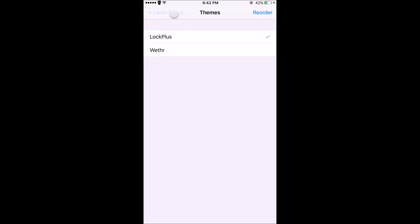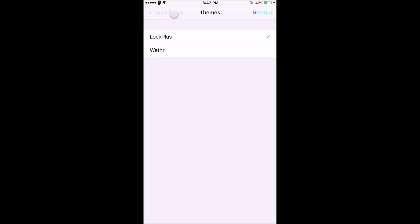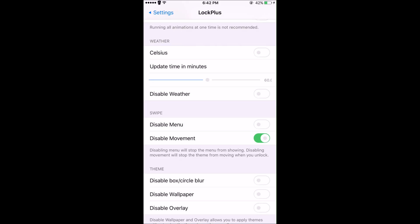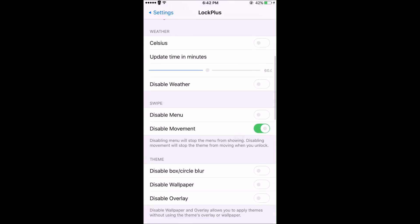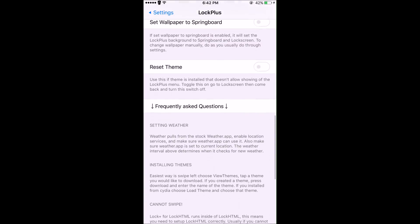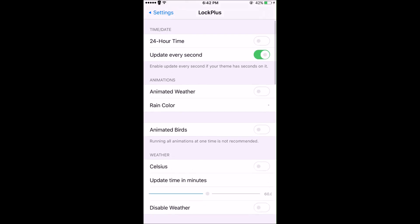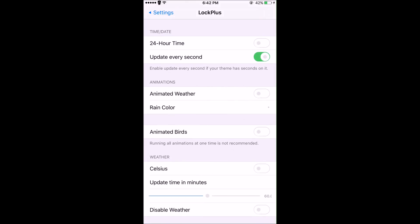Which brings me to my next tweak called Lock Plus for Lock HTML. Make sure you get this one and not just the Lock Plus tweak. In the settings for Lock Plus, make sure you have 'Menu' enabled so you can see the different themes they've already made. Once you find a theme you really like, you can enable this and that menu won't pop up when you swipe left on the lock screen. There are a lot of different settings you'll have to look at.